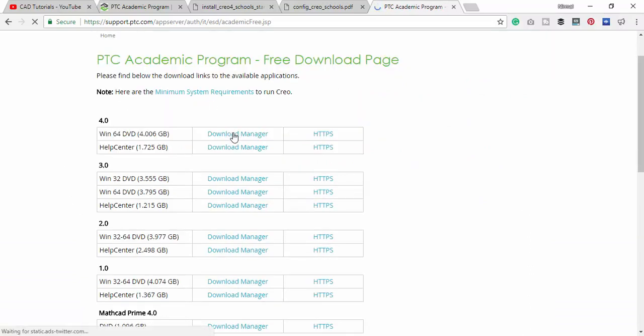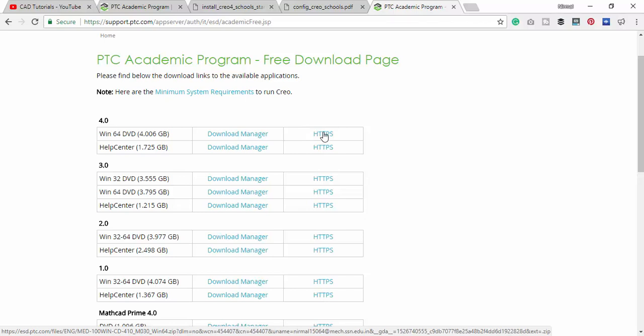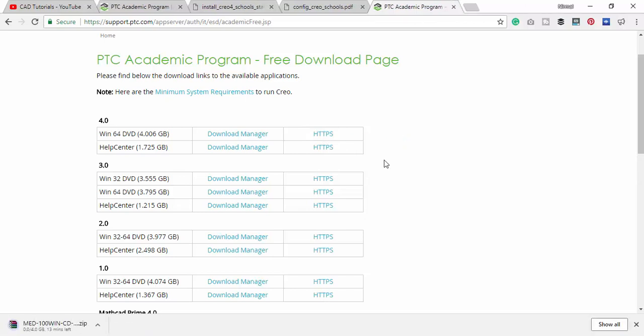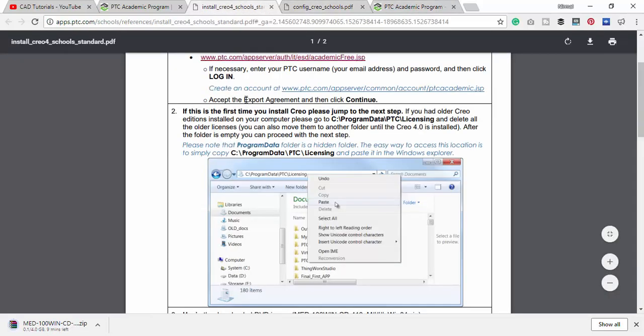And here it is 4.0 download manager and HTTPS. I am just using this because I don't want a download manager. I am going to save the file. It's added to download. This is very big file, almost 4GB.